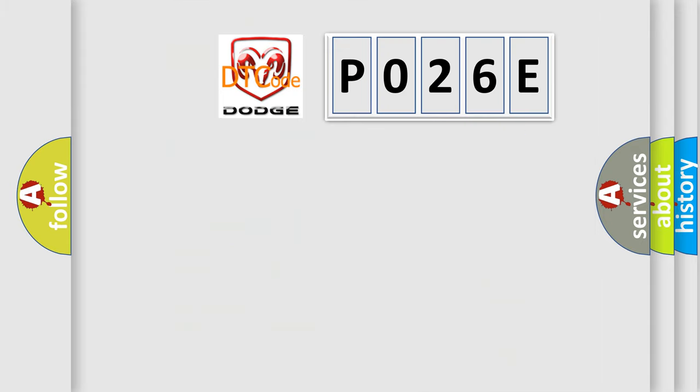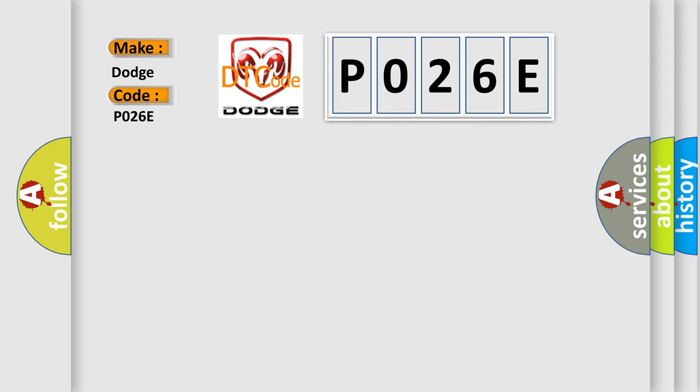So, what does the diagnostic trouble code P026E interpret specifically for Dodge car manufacturers?